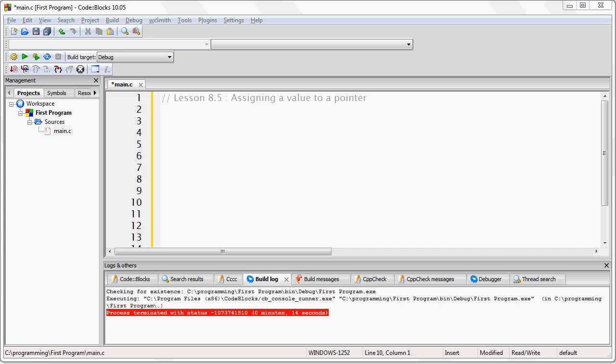Let's suppose we want to create a pointer that will point to an unsigned short int. In other words, we want to create a variable, the pointer, of data type memory address.